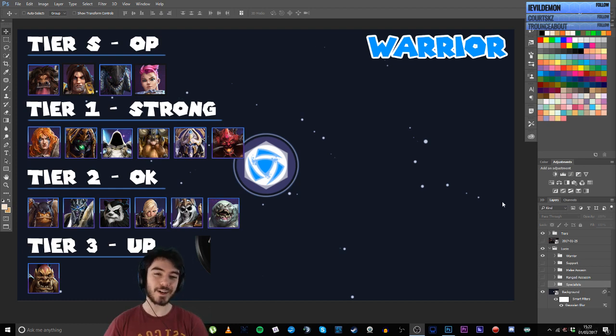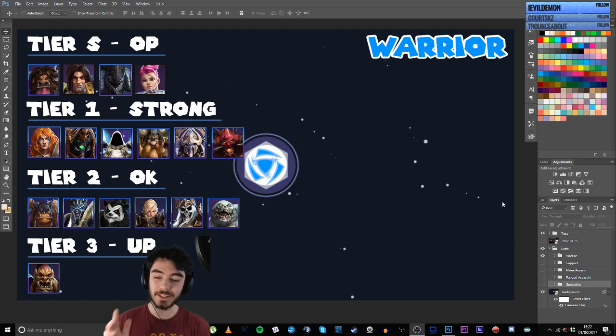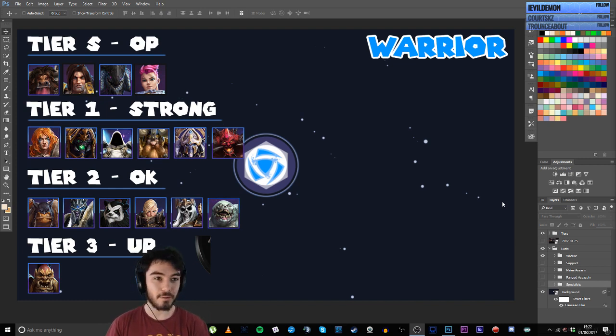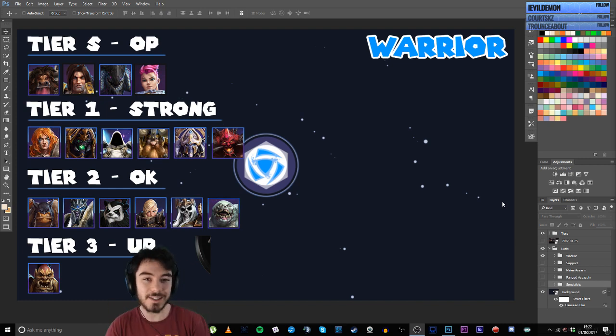Hey guys, Nubkex here. Welcome to a short little video today. We're going to dive into updating, actually in live in real time, my tier list here for the murky nerf patch, as I want to call it.